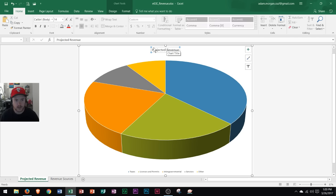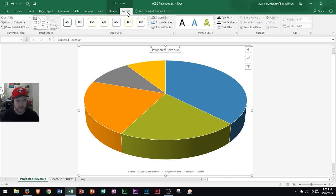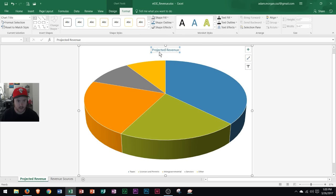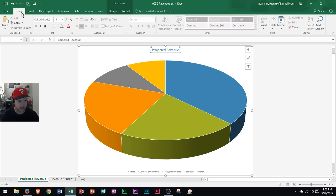Now that the title is here I want to format it, so I go to the Chart Tools Format tab and I'm going to format it with a WordArt style. It's a quick way to have a nice style on your chart title. I'll go ahead and click that to apply the WordArt style, and then I'm going to increase the font size by going to the Home tab Font group — it's currently at 14 and I'm going to change that to 32.